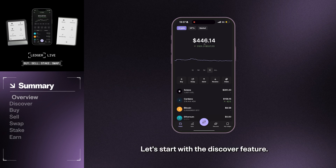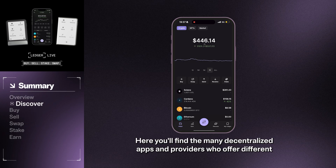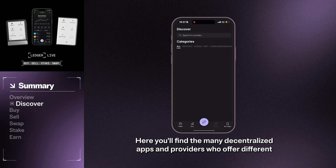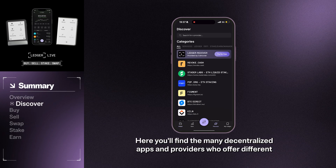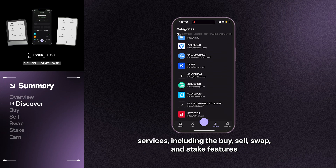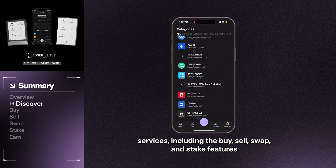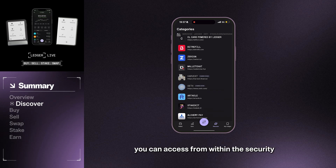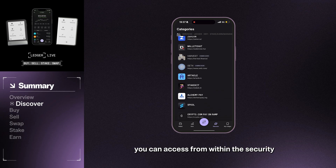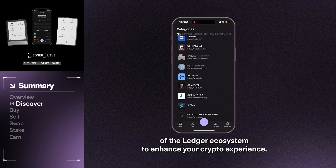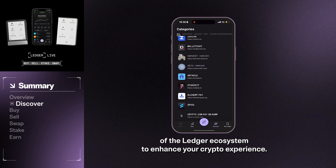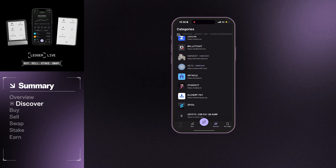Let's start with the Discover feature. Here you'll find the many decentralized apps and providers who offer different services, including the buy, sell, swap, and stake features you can access from within the security of the Ledger ecosystem to enhance your crypto experience.